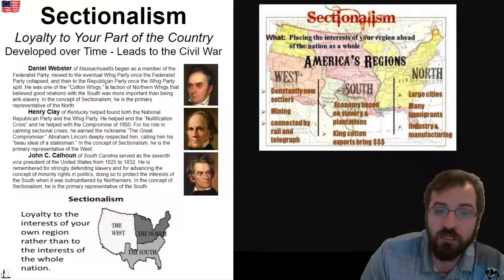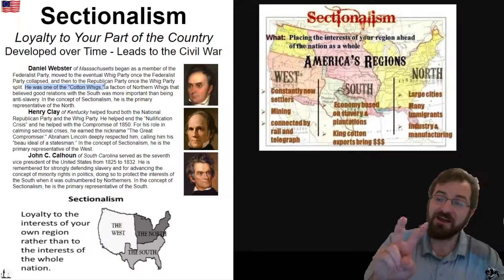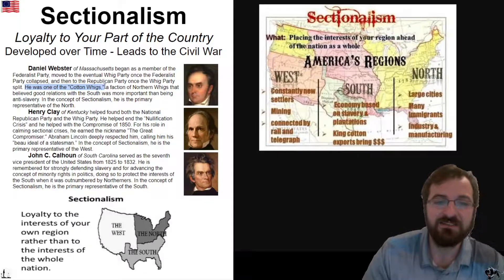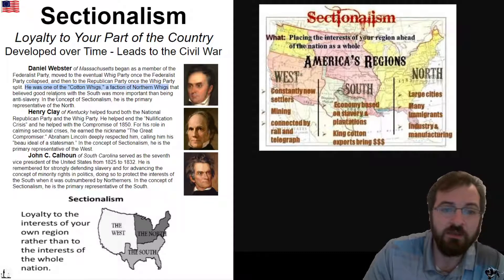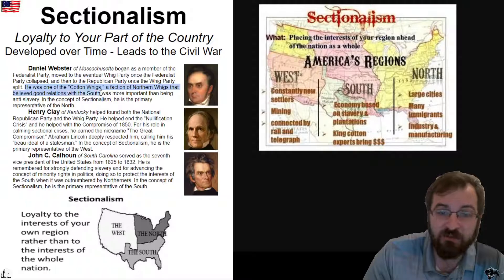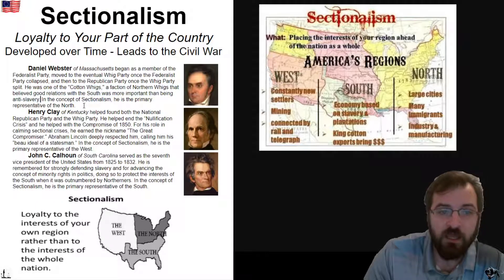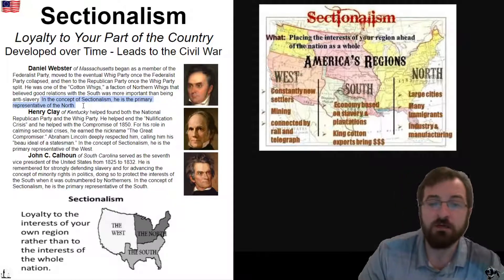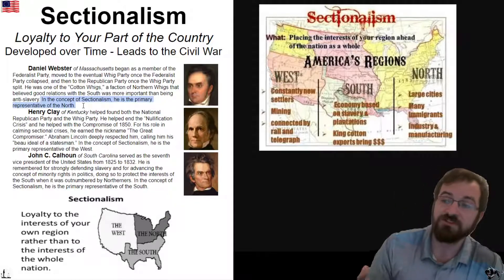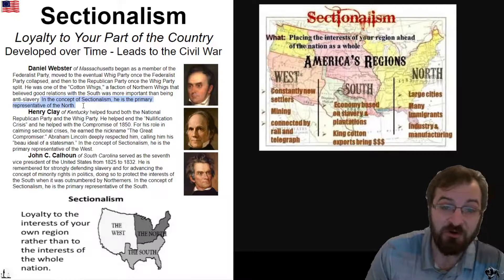He was one of the Cotton Whigs. A Cotton Whig is a faction of the Northern Whigs that believed in good relations with the South, and that was more important than being anti-slavery. In the concept of sectionalism, Daniel Webster is the primary representative of the North.